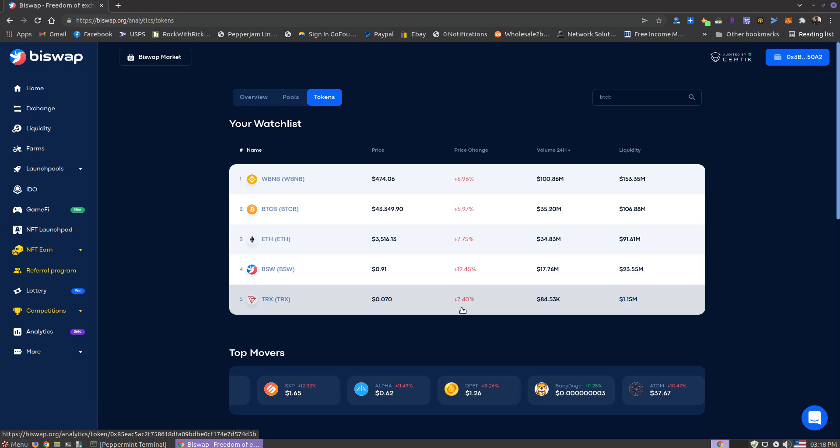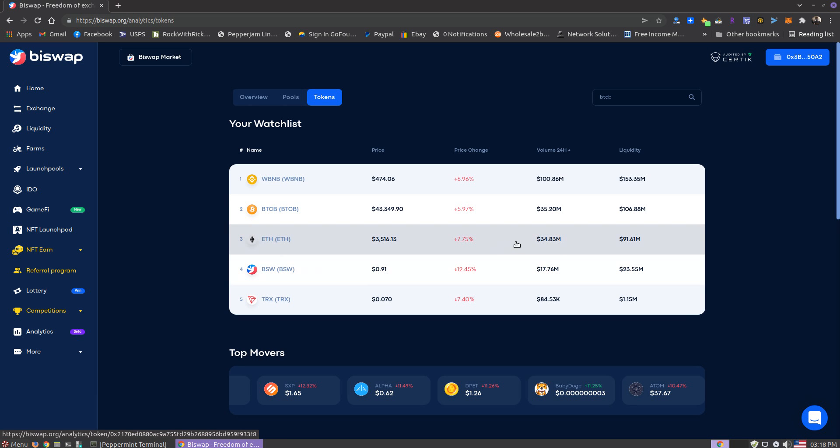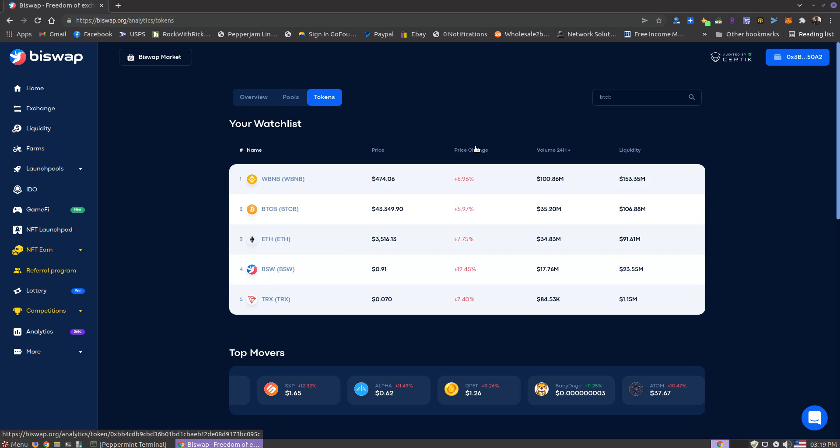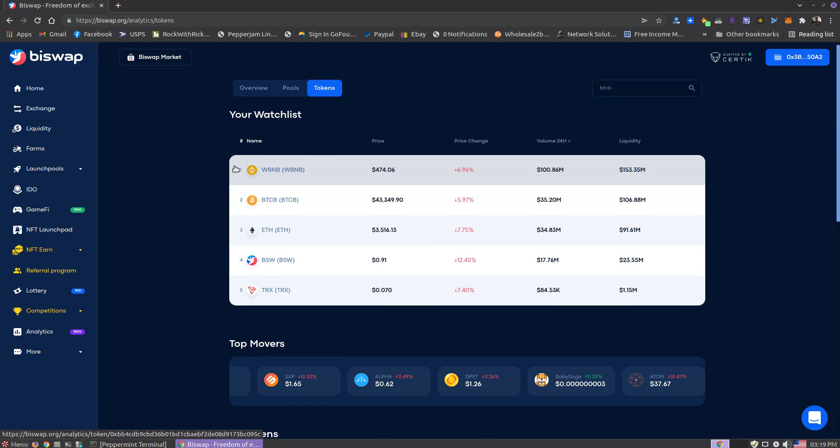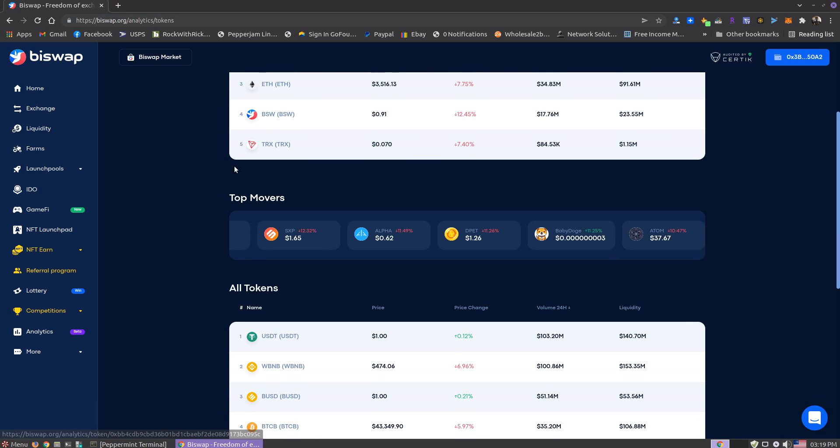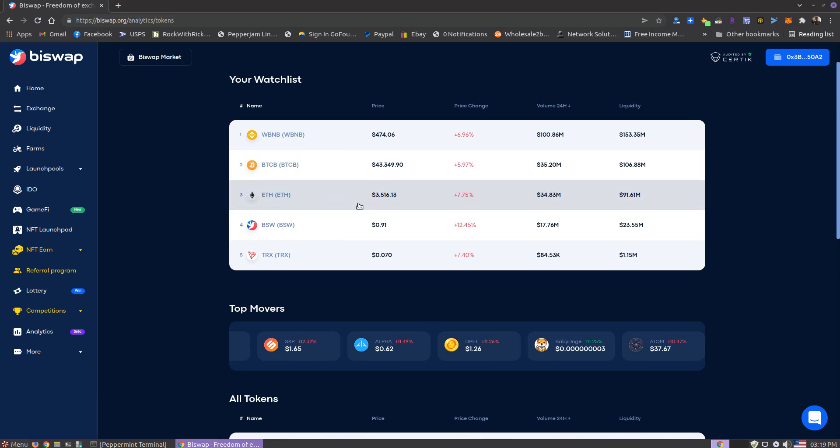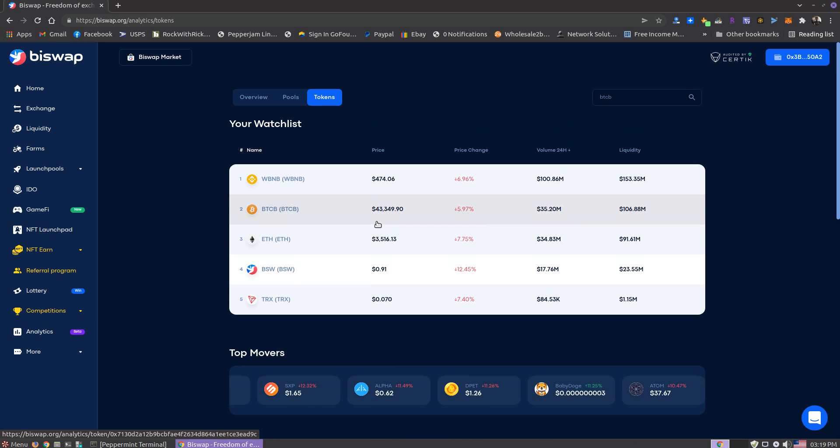BiSwap sucks because I actually just won the lottery last night and won like 38 BSW, which is only $39, but it's still cool. Then the price took a dump. It was like at $1.05, and now we're currently trending at 91 cents. Yeah, that kind of blows.